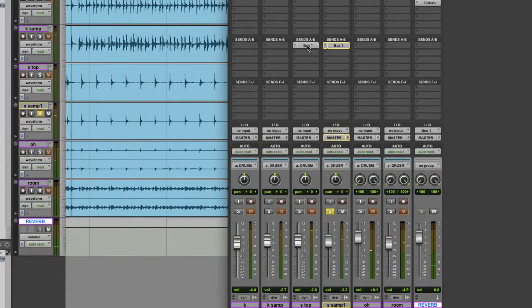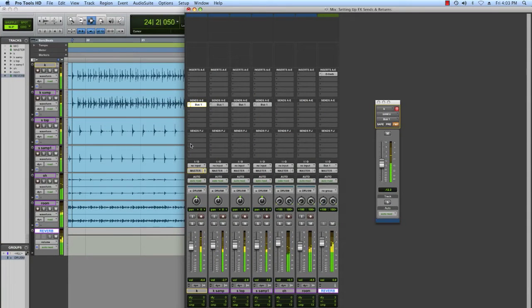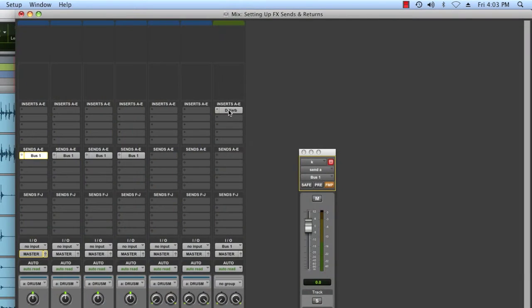This is nice because what I can do is easily copy that send to a bunch of other tracks and adjust the signals in the same way. So I basically put a reverb on four of my drum tracks using only one plug-in.